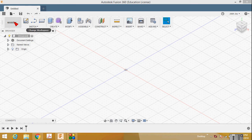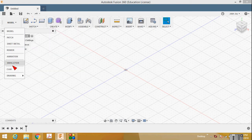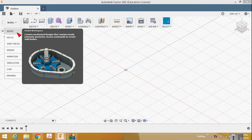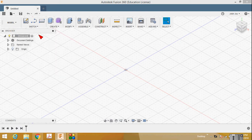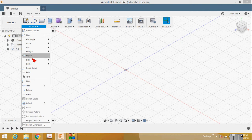This area is called the workspace. There are different workspaces available: model, patch, sheet metal, render, animation, simulation, CAM, drawing, and more. We are creating a 3D model, so we select the model workspace. Then select the Sketch button — you can see there are many sketch commands available.